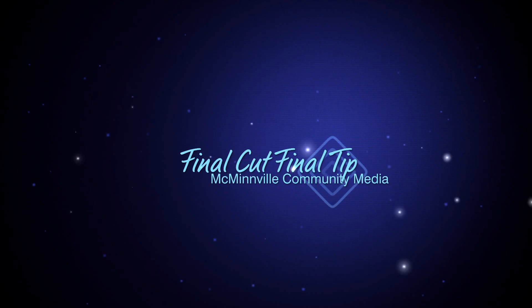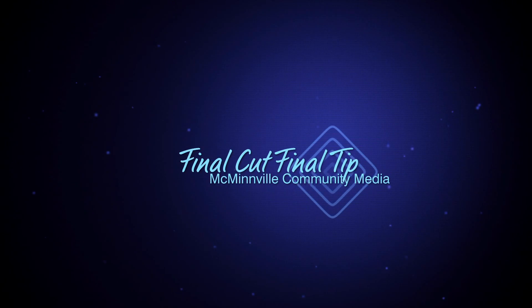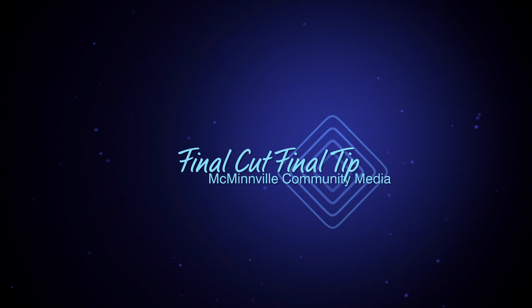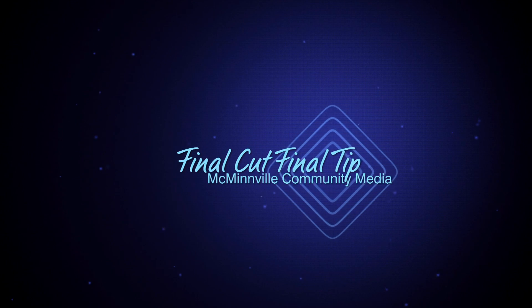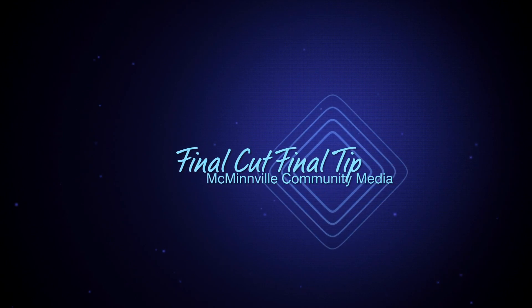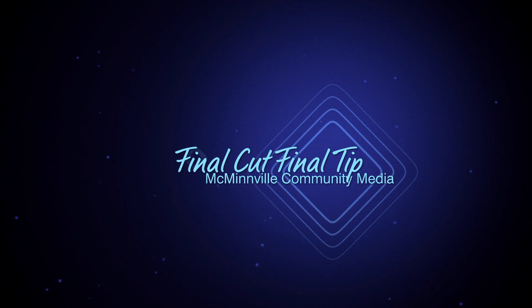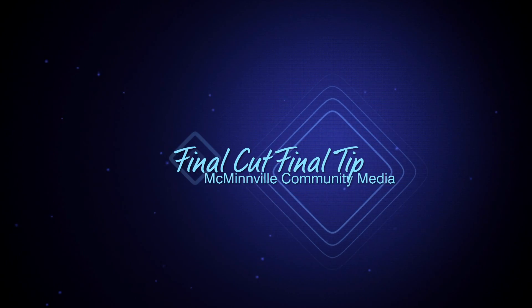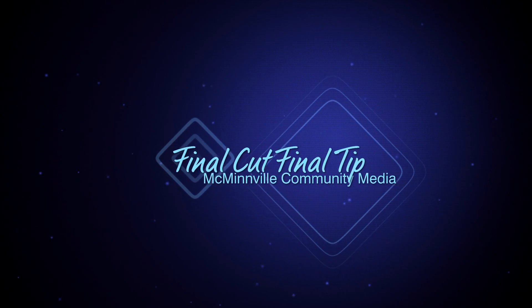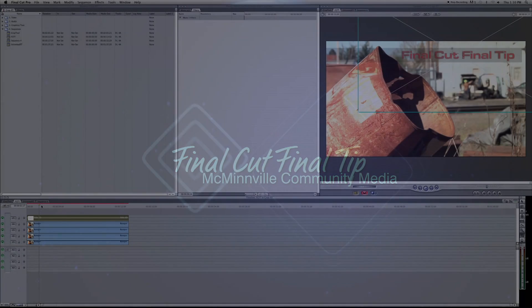Hello everyone and welcome to the FCFT. I'm David Johnson and today I'm going to be discussing what is and how to use Unlimited RT. Now take a look at the sequence below.